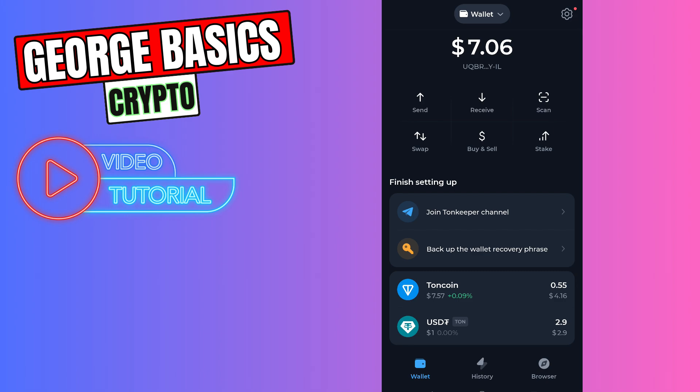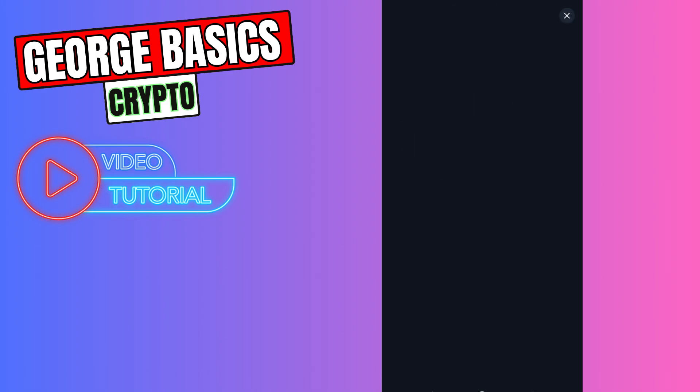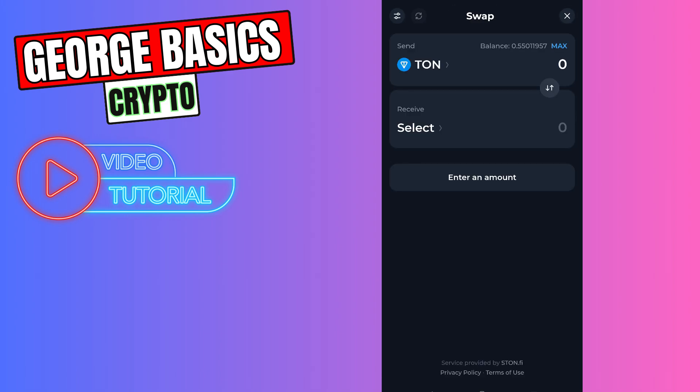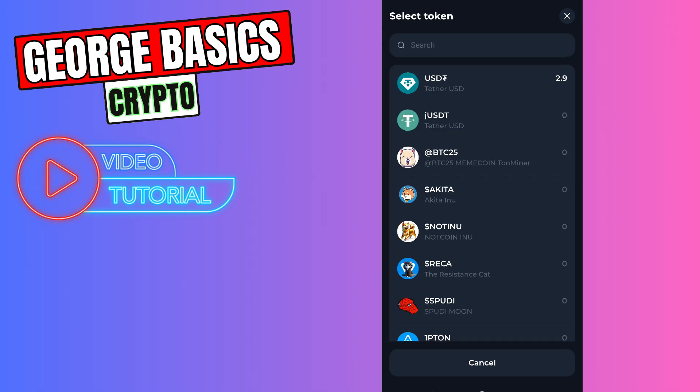Just click swap in the ToneKeeper. On the top you need to select Tone and on the bottom you need to select the USDT.